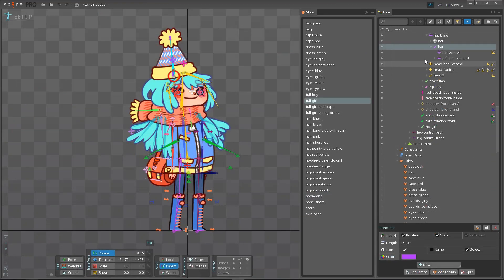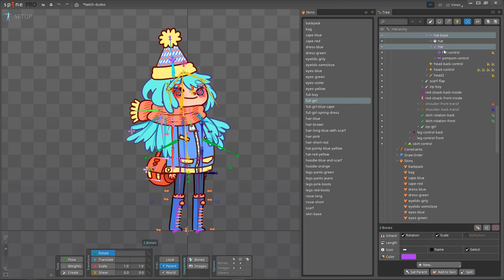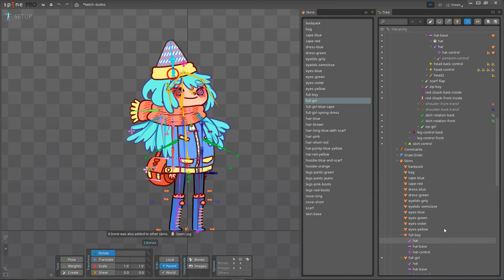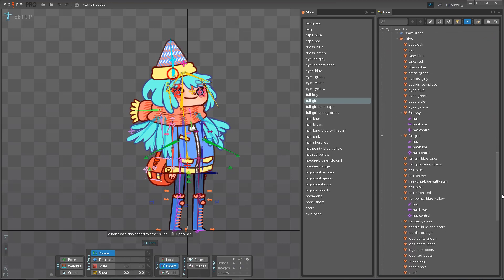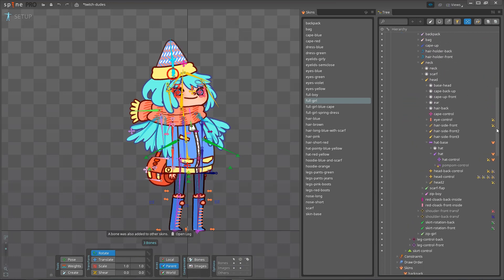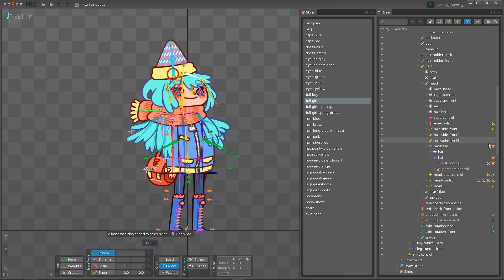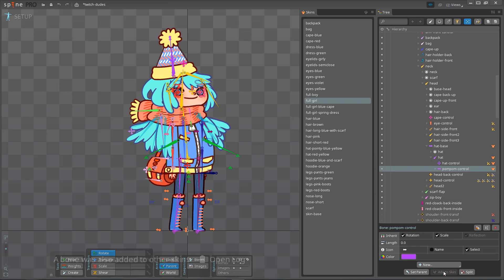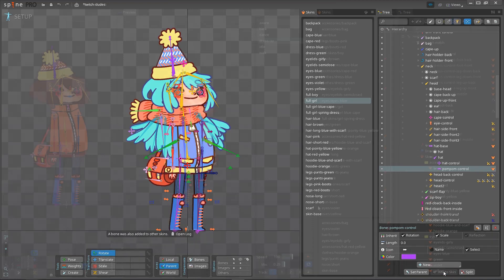Drag and drop bones or constraints onto a skin to add them to the skin. Spine automatically adds other bones and constraints to the skin if they are required. The tree shows a skin icon to indicate they are in a skin. The tree shows warning icons if your skin bones and constraints cause unwanted results, for example, if a mesh that is not in a skin is bound to bones that are in a skin.